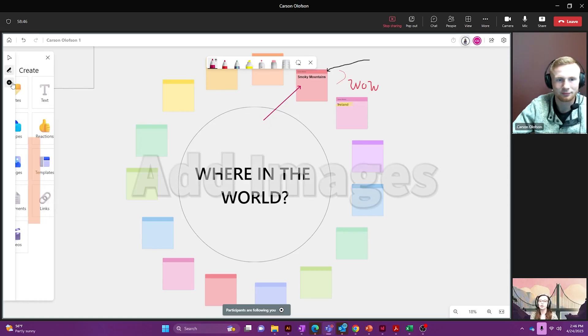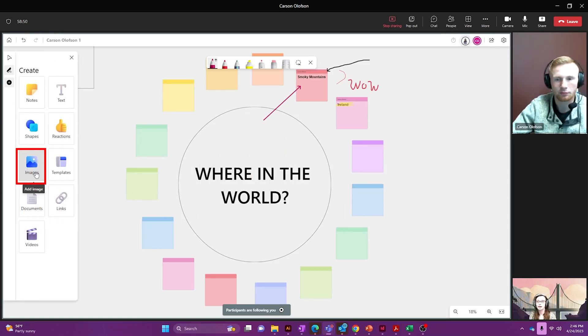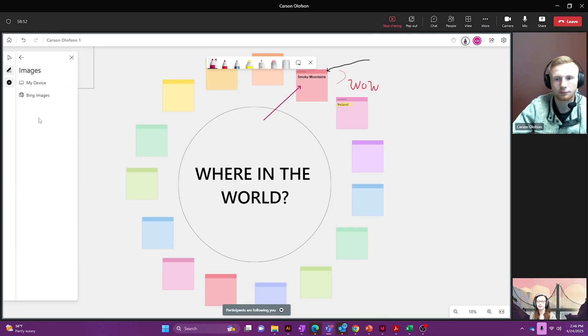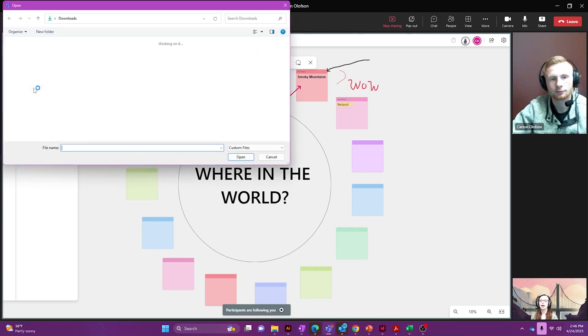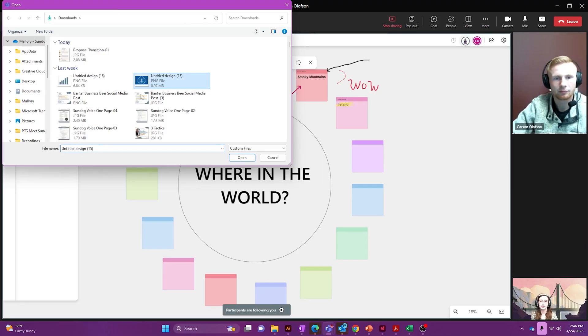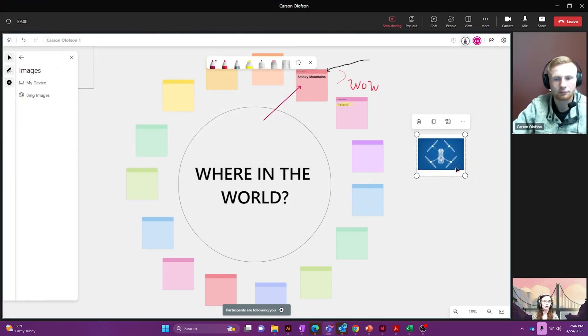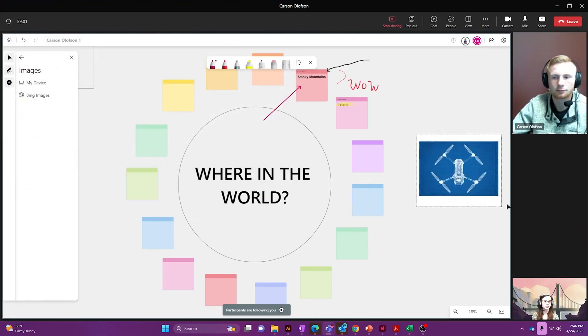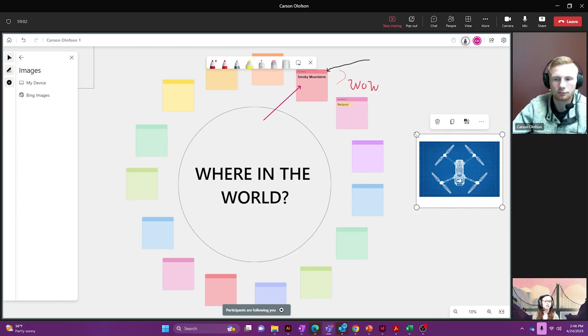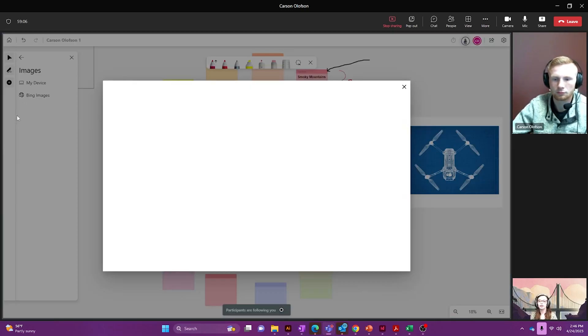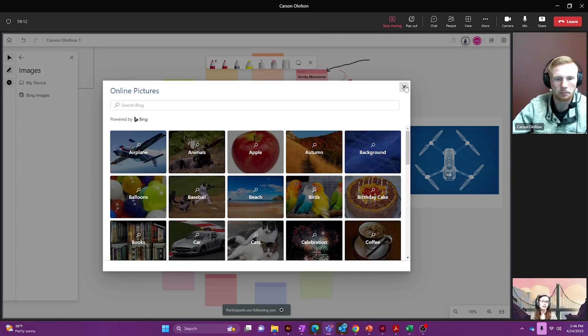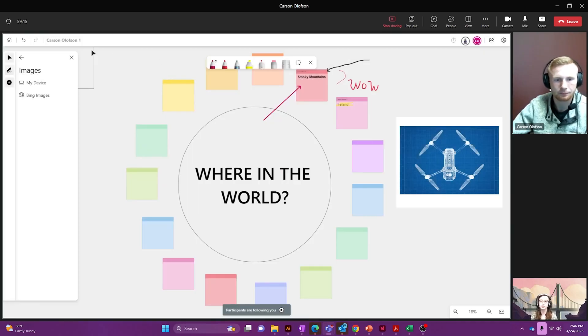So how about we go through and show you how to add an image. Again I went back to the left hand side, went to the create panel and I clicked on images. I can choose from my device so I'll go in here and I'm going to pick this picture of a drone and I could place that anywhere I'd want. You can also go and click on Bing images and you can pull them straight from the internet just like you would with any PowerPoint presentation or any other Microsoft product.